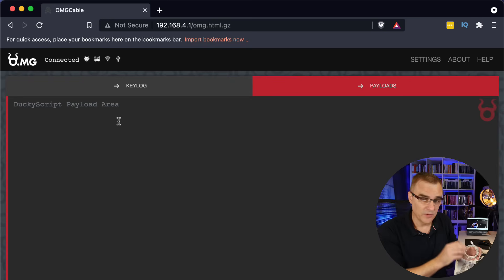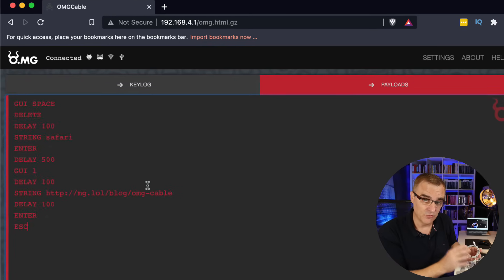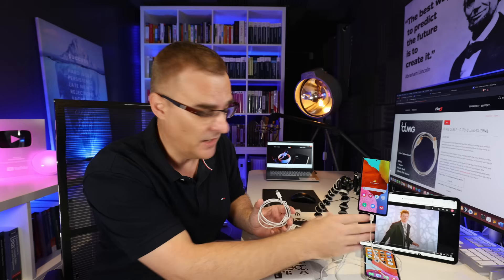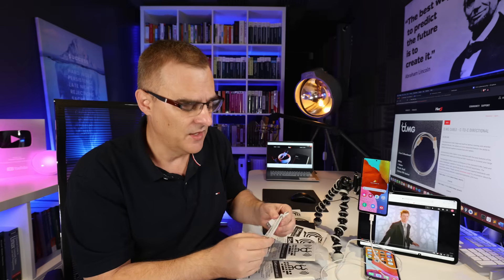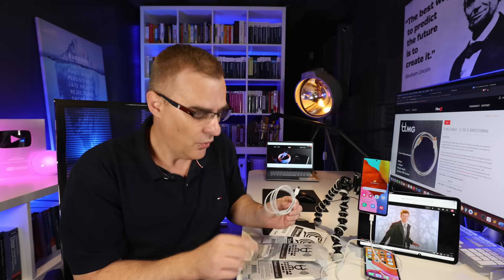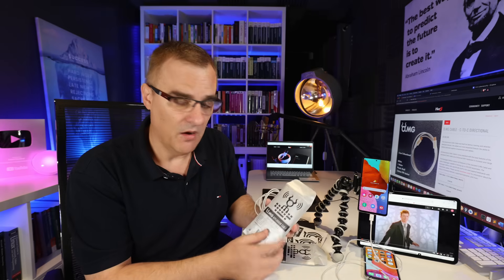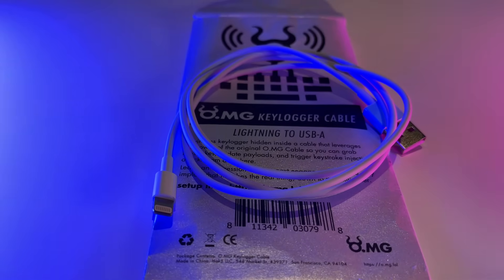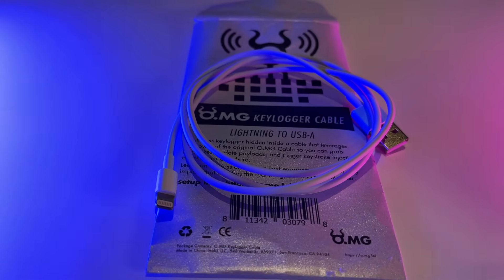But they have access points within them. They allow you to run scripts on devices such as Android devices and iOS devices. They also now are keyloggers, so you can log keystrokes using these OMG cables.